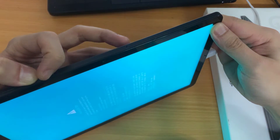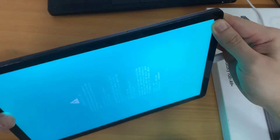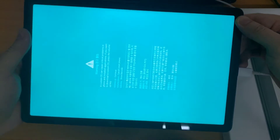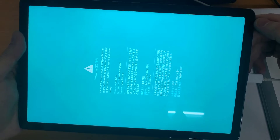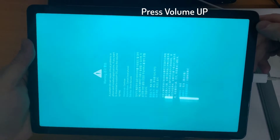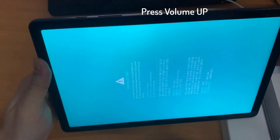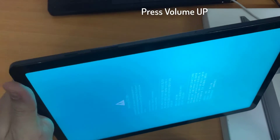That's how you can enter into the download mode. To fully enter, we need to hit the volume up again.